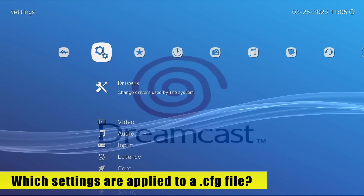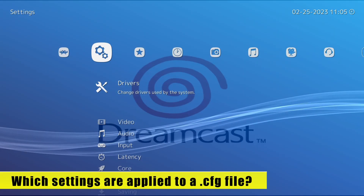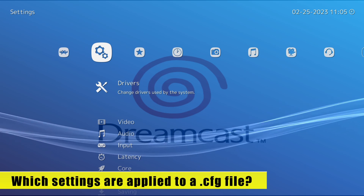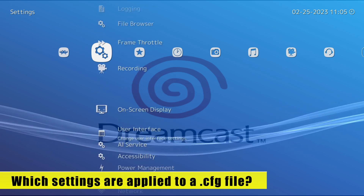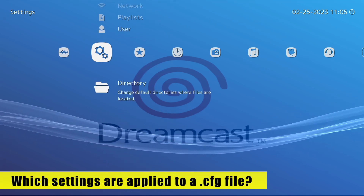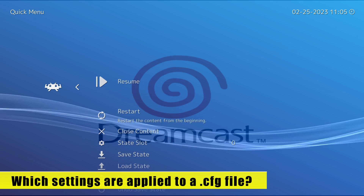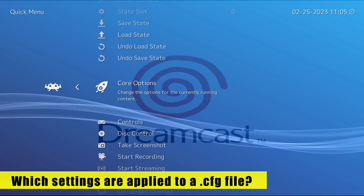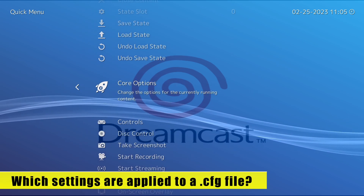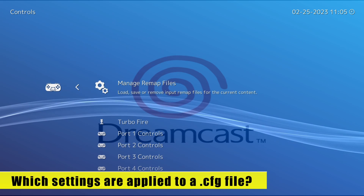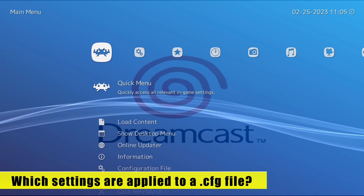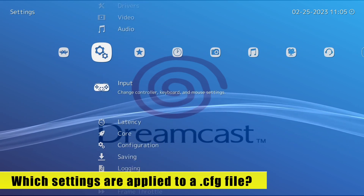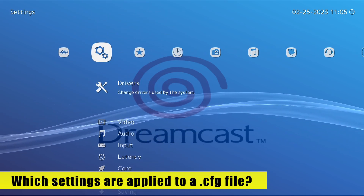Only the main RetroArch settings are saved to a configuration file — so all of the options underneath the Settings tab. Absolutely nothing from the Quick Menu is saved to a configuration file, and that includes any core options and any remaps. So just remember, only these options are saved to a configuration file.